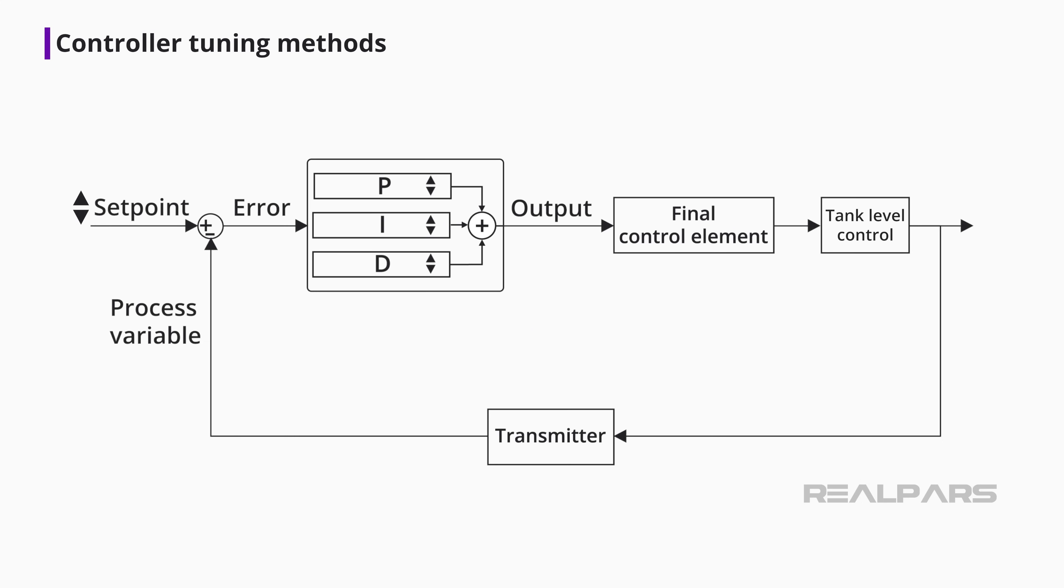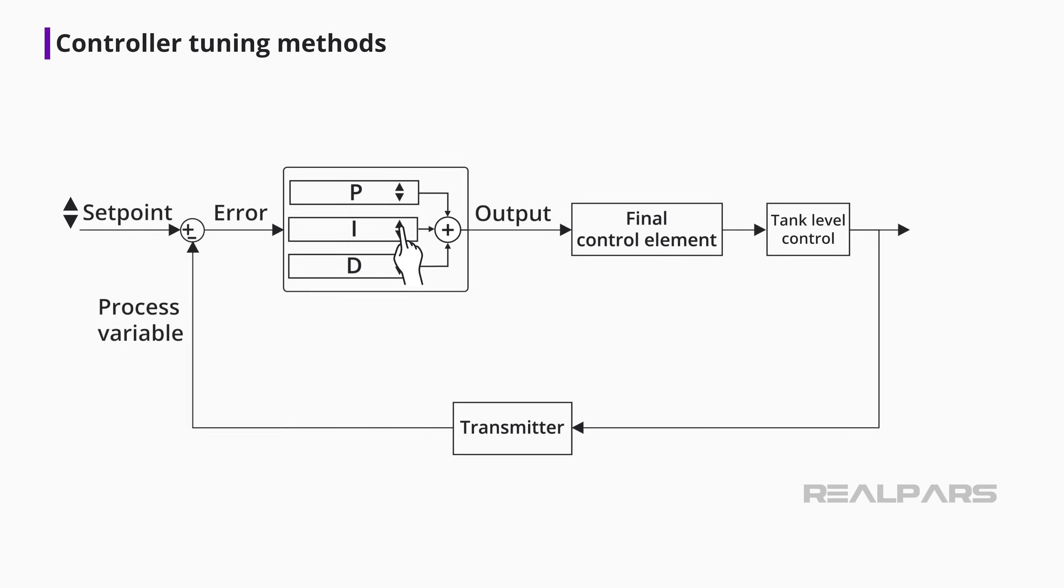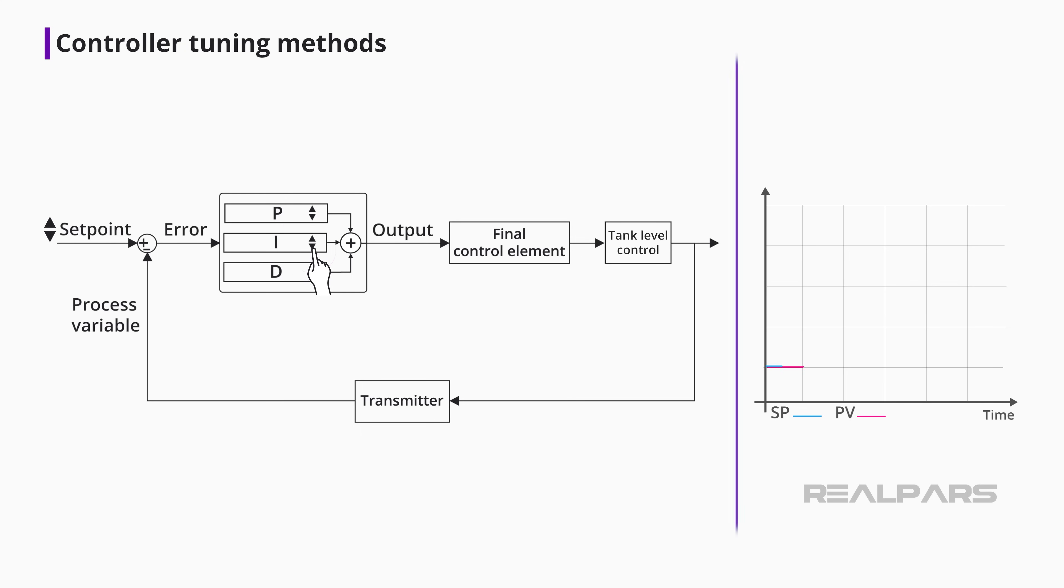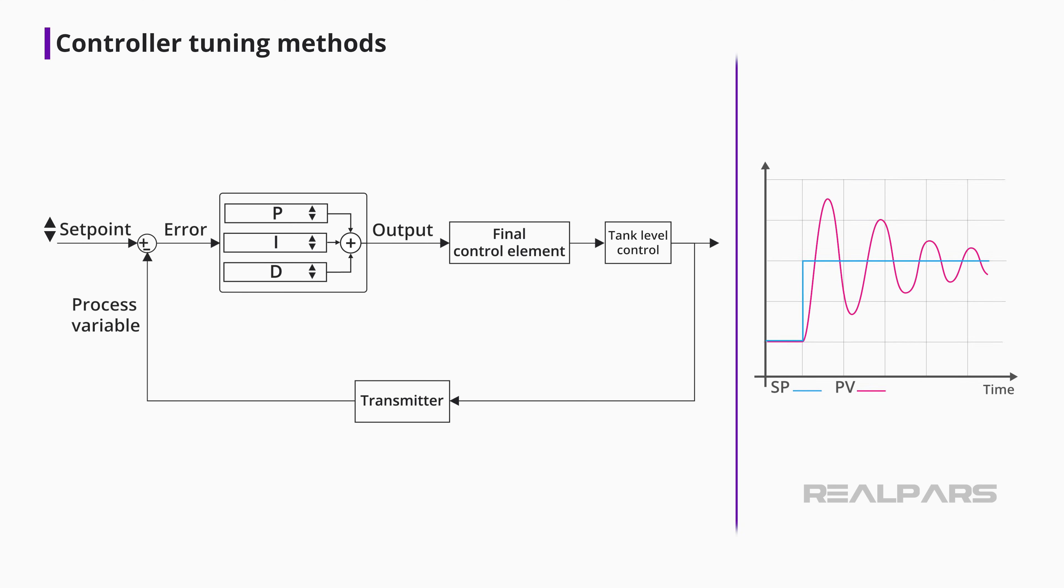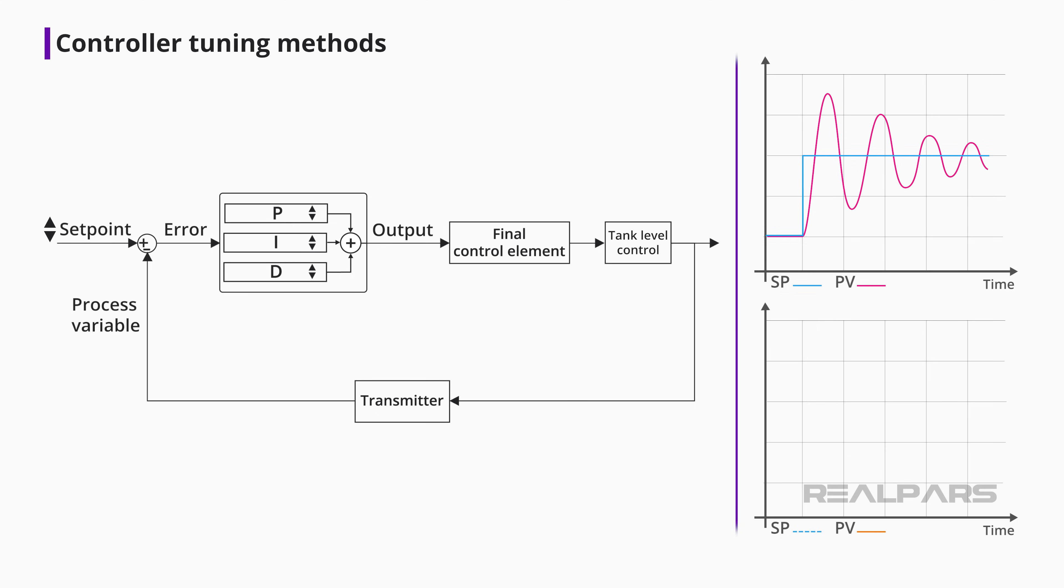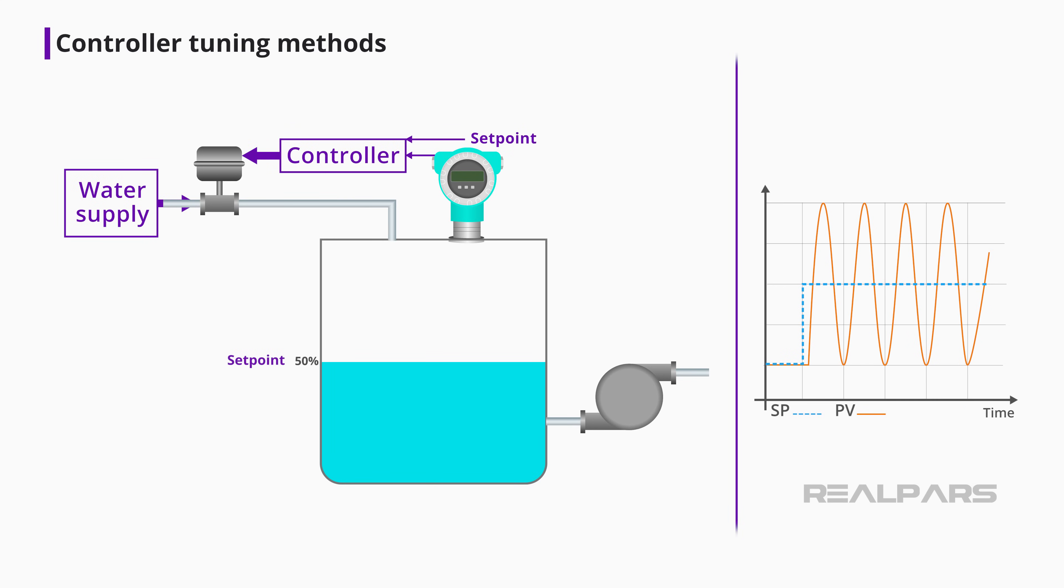There are many different manual methods for tuning a controller that involves observing the process response after inflicting controller setpoint changes. One method involves increasing the amount of setpoint change and repeating the procedure until the process enters a state of steady-state oscillation. This method of tuning produces adequate results, but is often impractical in many applications. For example, how practical is it to force the fluid level in a large tank to reach a steady-state oscillation?